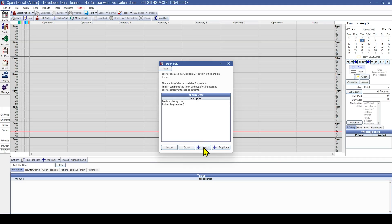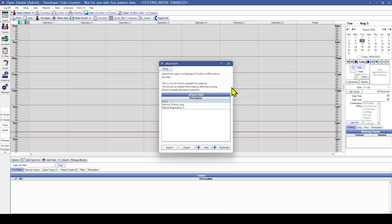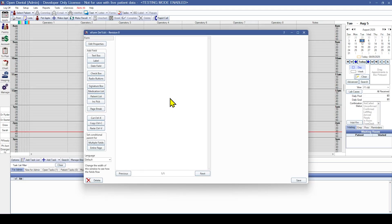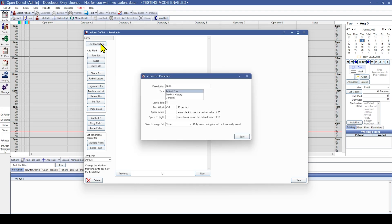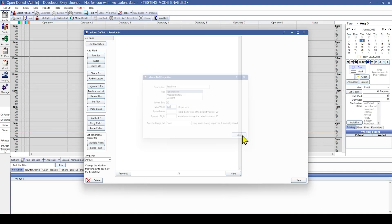To start we're going to click on add and blank. So now we see our new form here, just says form. We'll double click into that and click on edit properties up here. The description is just the name; we're going to change that to test form. We're going to keep everything else on this page the same except for max width. We're going to change that to 600. That means it's going to be wider for the tablets. We'll go ahead and hit save.